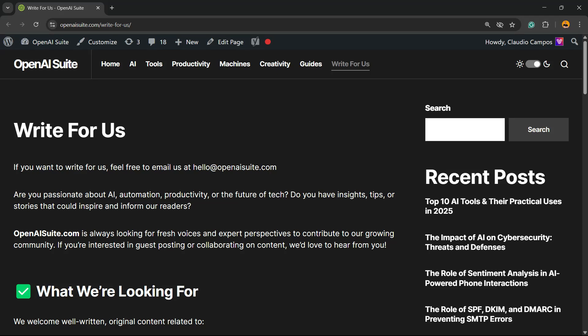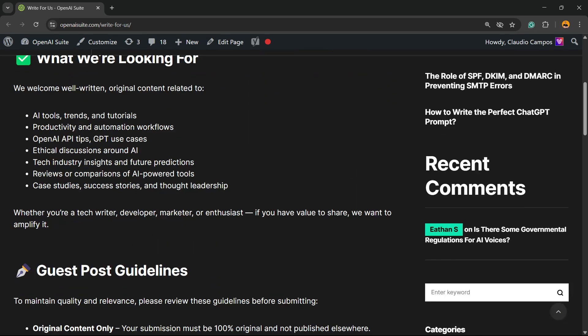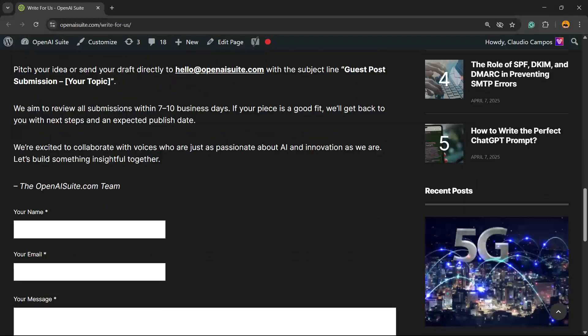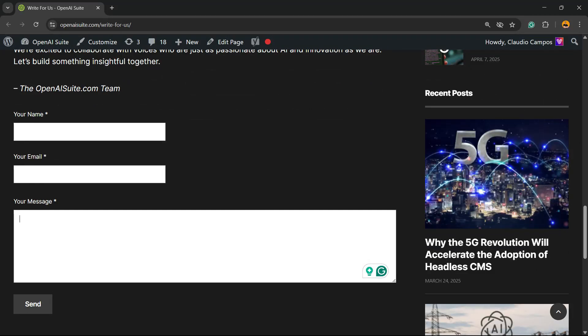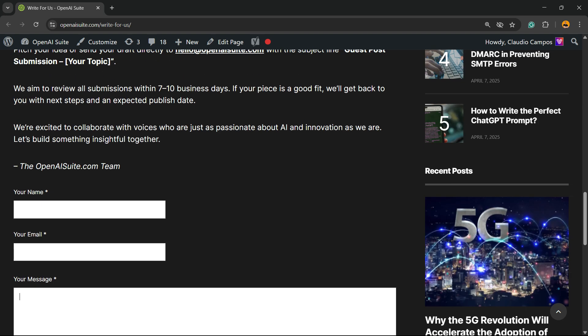Hey guys, welcome from Visual Model WordPress. In this video we're going to learn how to protect a contact form on a WordPress website page from spam using Google reCAPTCHA. This form was made using Contact Form 7. If you want to learn how to create forms using Contact Form 7, I'm going to leave a link in the description below and a card up here.